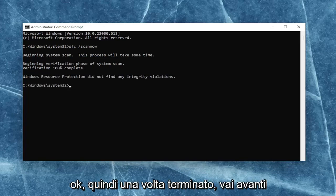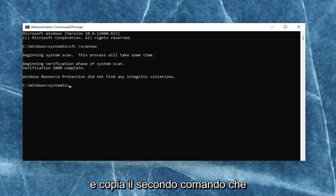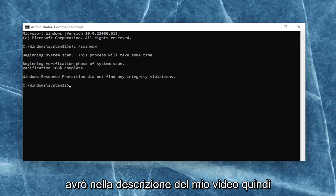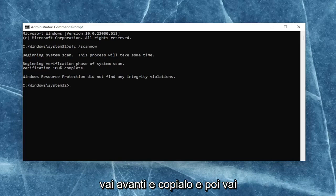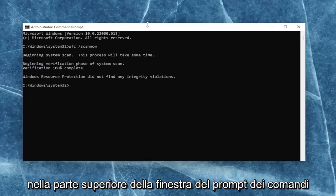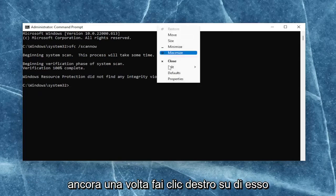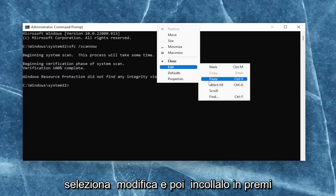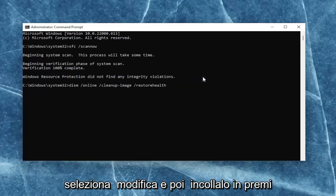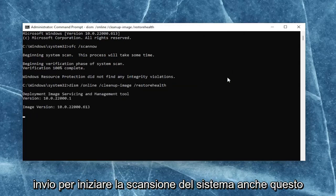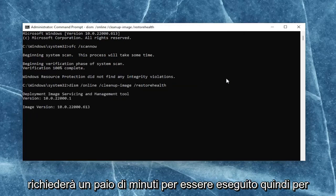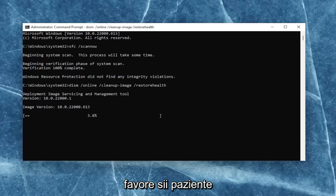So once that one is done, go ahead and copy the second command I'm going to have in the description of my video. Go ahead and copy that, then go up to the top bar of the Command Prompt window once again, right-click on it, select Edit, and then paste it in. Hit Enter to begin the system scan — this will take a couple of minutes to run as well, so please be patient.